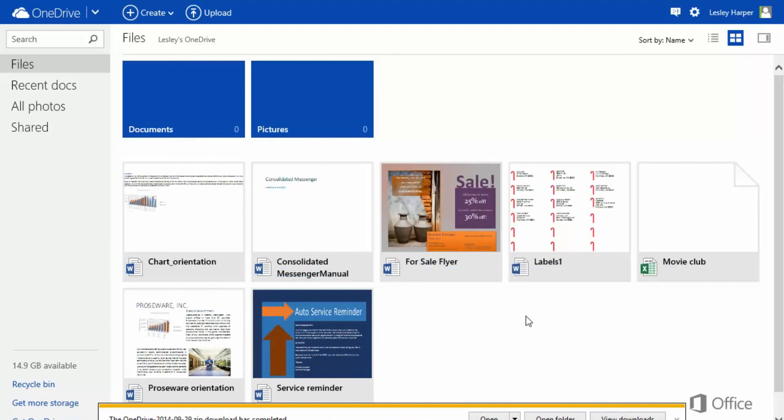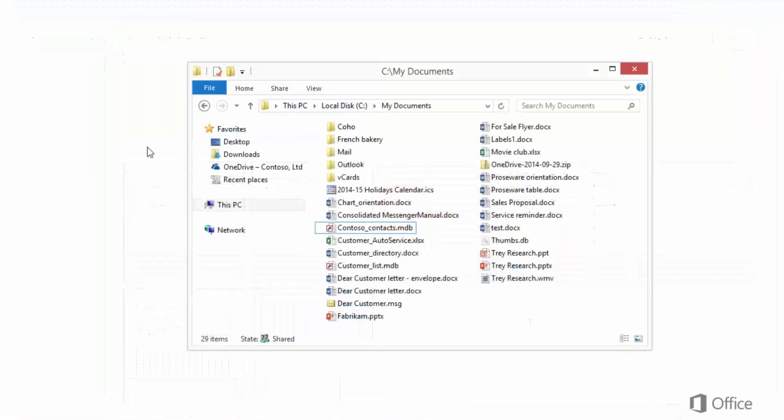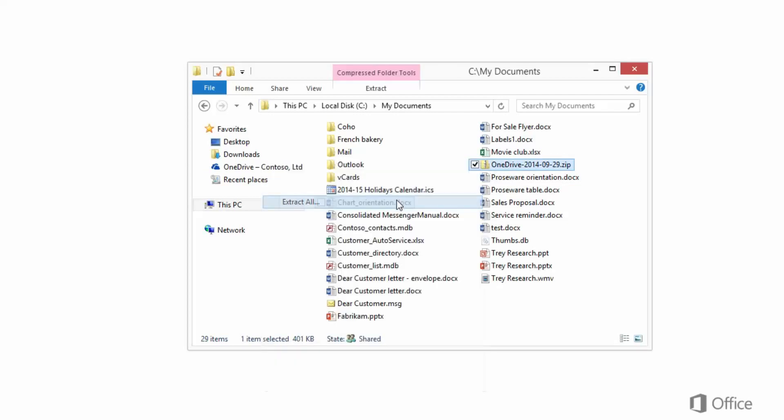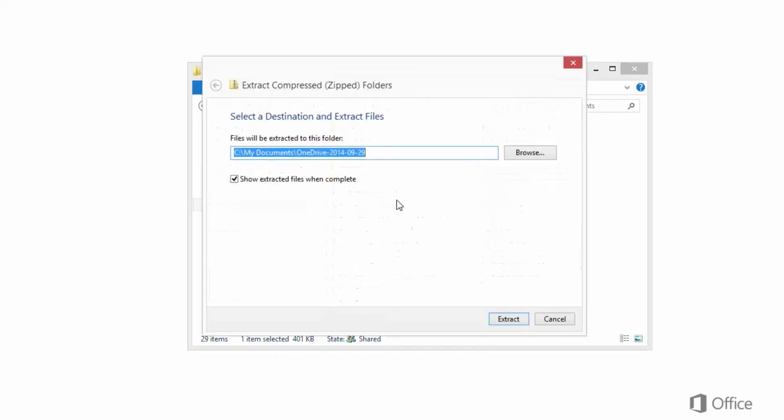If you want to download a lot of files, OneDrive automatically compresses the files into a zip file. Right-click the file on your device, and click Extract All. And Extract.